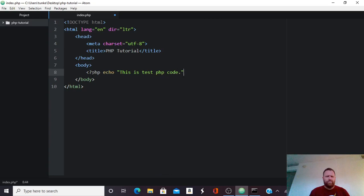And then to end the PHP line, I have to have a semicolon. Now to end the PHP code, I'm going to have to have a question mark, and then the greater than symbol. Okay, so I can hit Ctrl S to save, and I can open my browser.